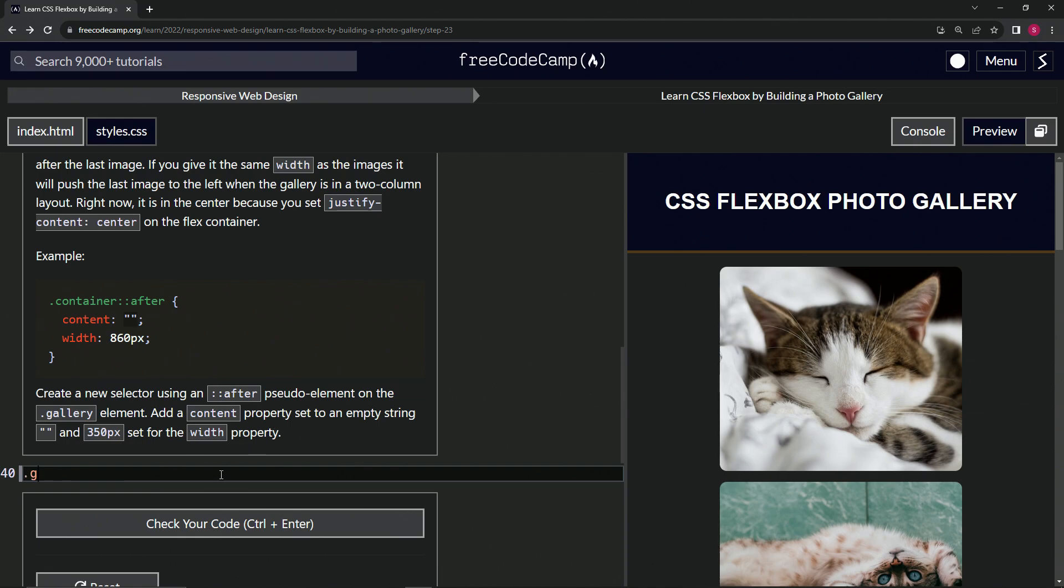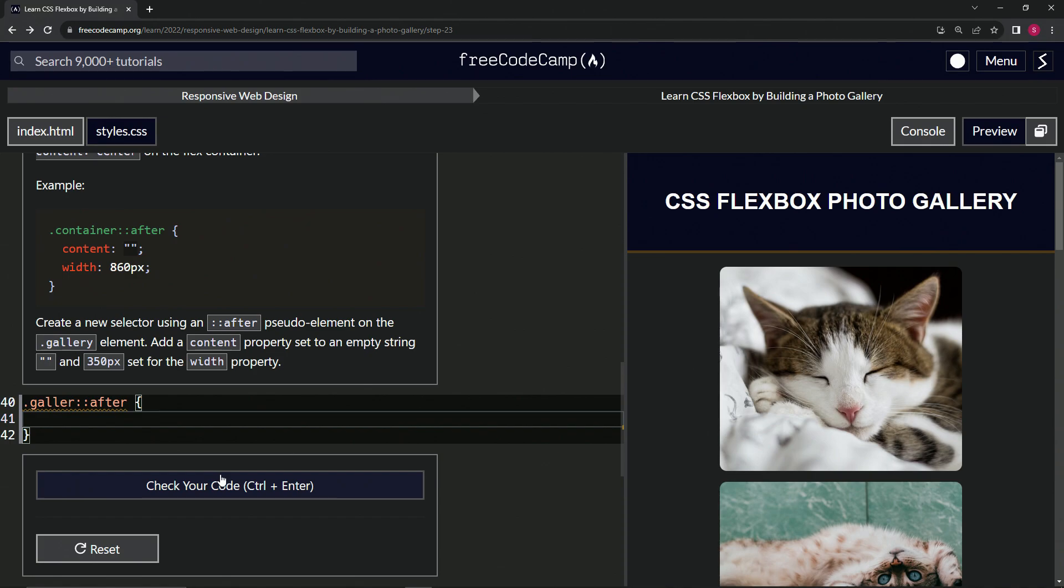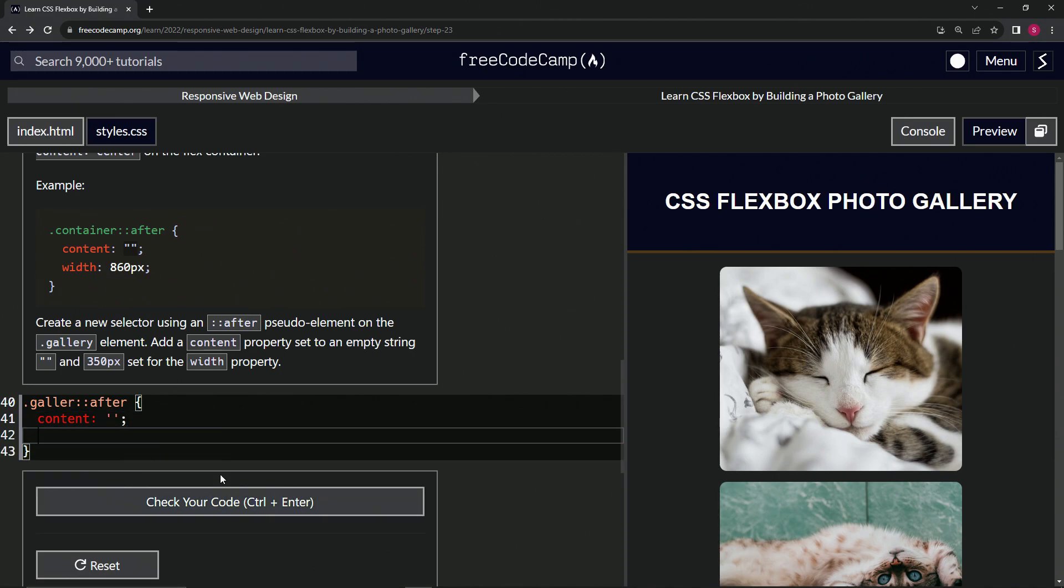So we're going to make the gallery class selector with the after pseudo element or pseudo selector. I don't know what we call it. Pseudo element, let's call it that. And we're going to say content is an empty string. And we're going to say after that, width is now 350 pixels.